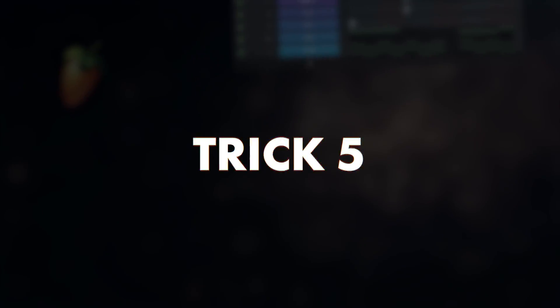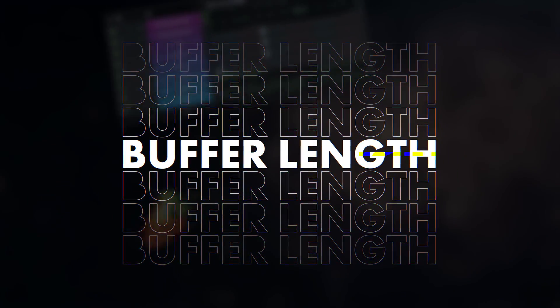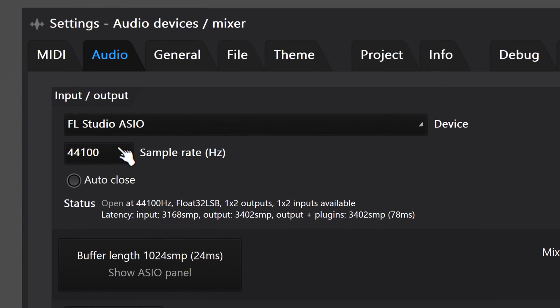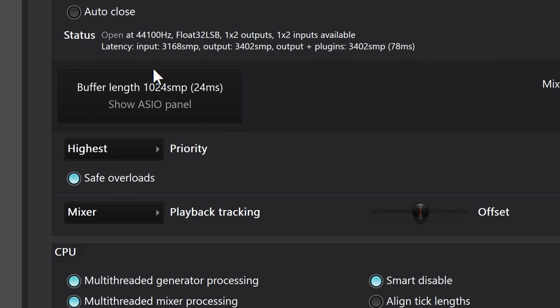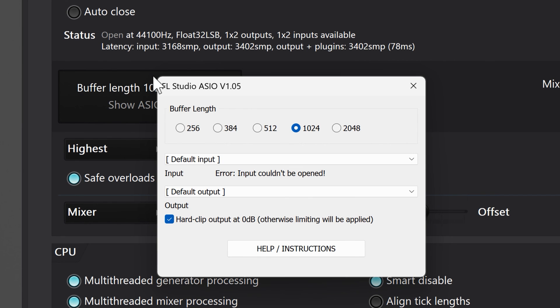This brings us to trick number five: increasing the buffer length. Especially when you're not playing live instruments, you can increase the buffer length a lot. This will give FL Studio more time to process, which can result in no pops and clicks at all.